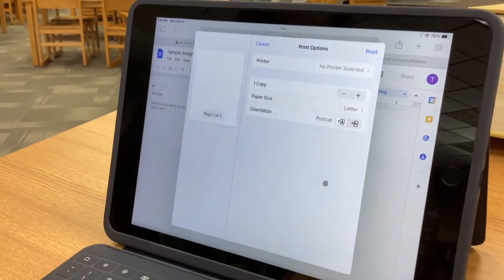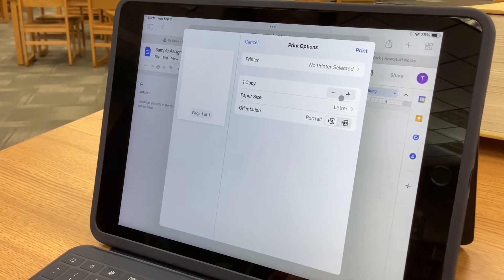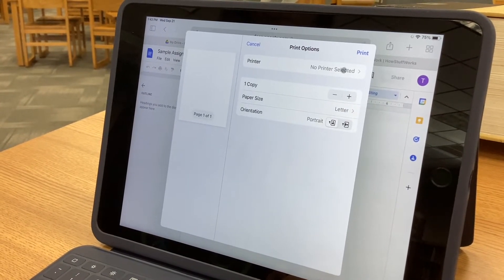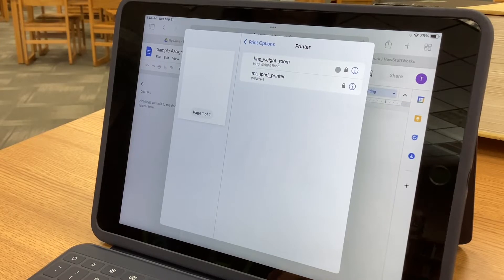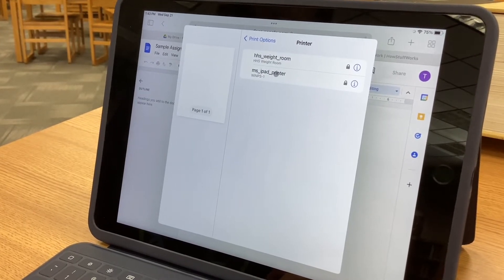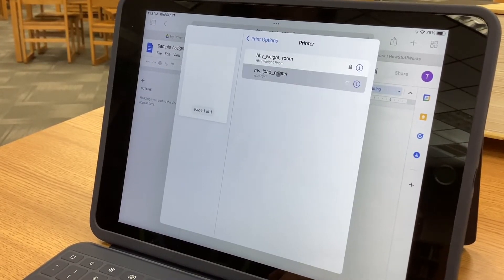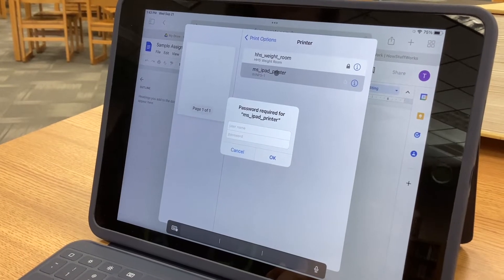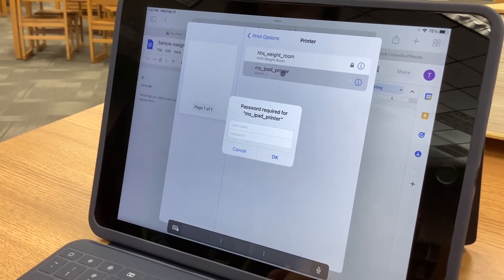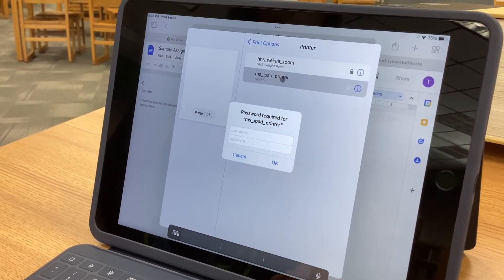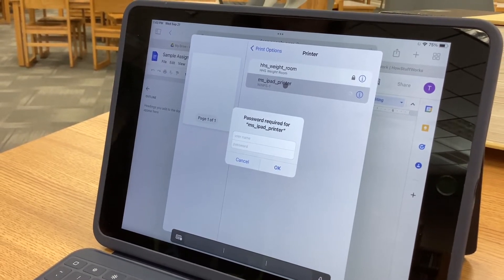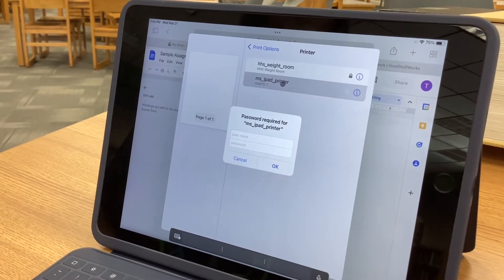At this point you're going to select the printer. There's no printer selected, but if you click where it says 'no printer selected' you're going to send it to the iPad printer. Notice the other one showing up is over at Homestead — it's going to be inconvenient to retrieve that, crossing the street with all the construction. So you're going to send it to the middle school iPad printer.